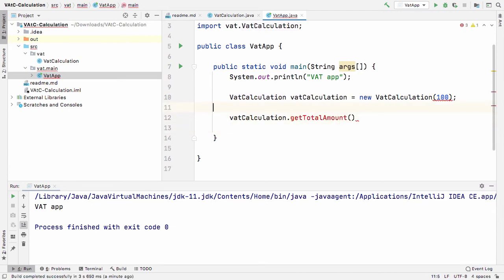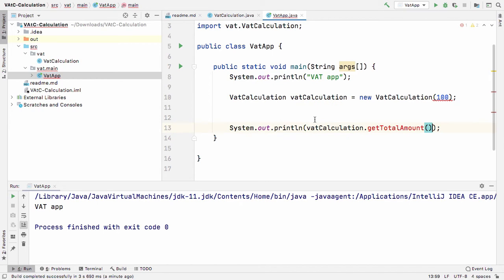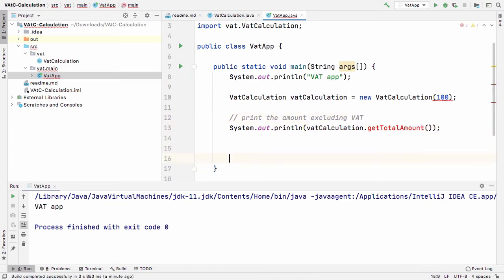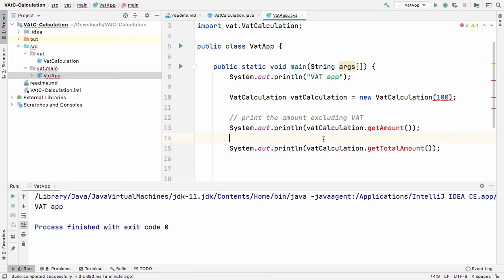If I run the code, this should print the amount excluding VAT. So to clarify: 'getAmount' should return the amount excluding VAT, and 'getTotalAmount' should return the amount including VAT.